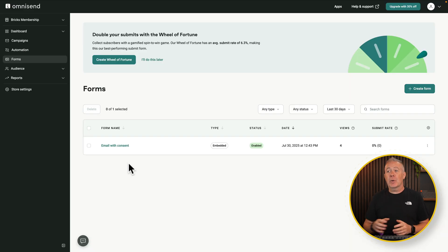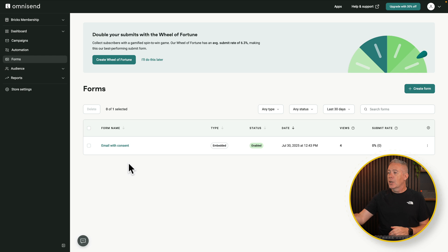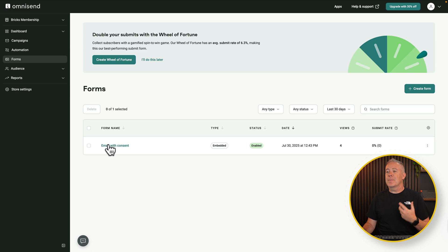Now that it's embedded into our site, we can use OmniSend to track that information. As you can see, we've got the number of views, the submit ratings and so on, so we can find out a lot more about that form, the form type, et cetera. But we can still do a lot more.